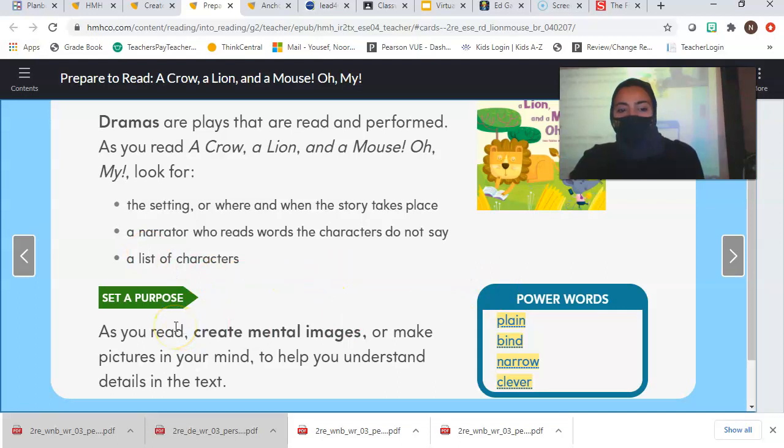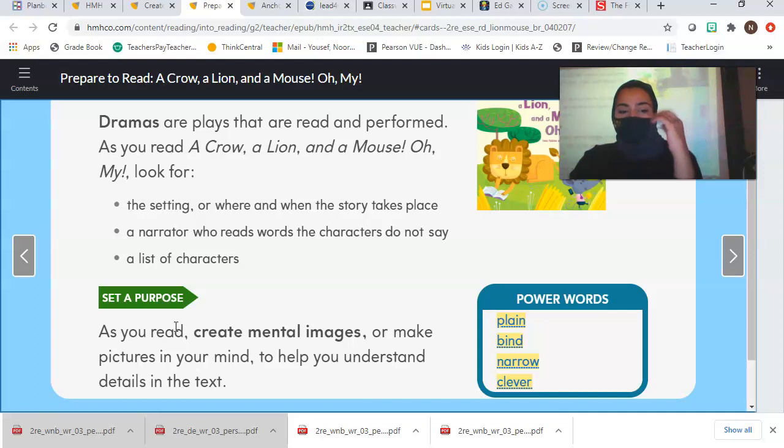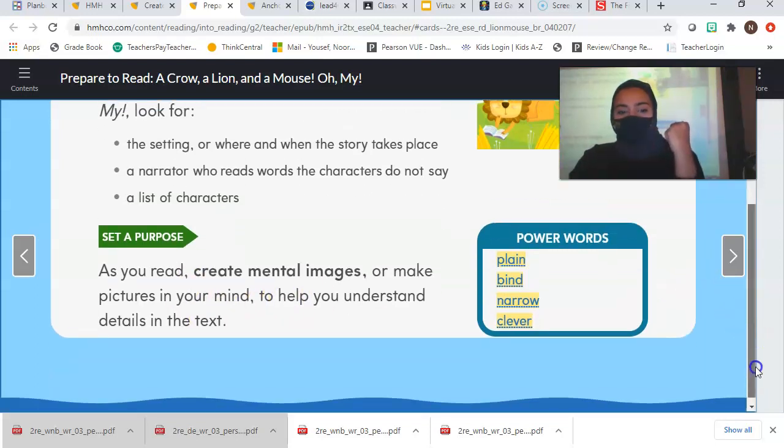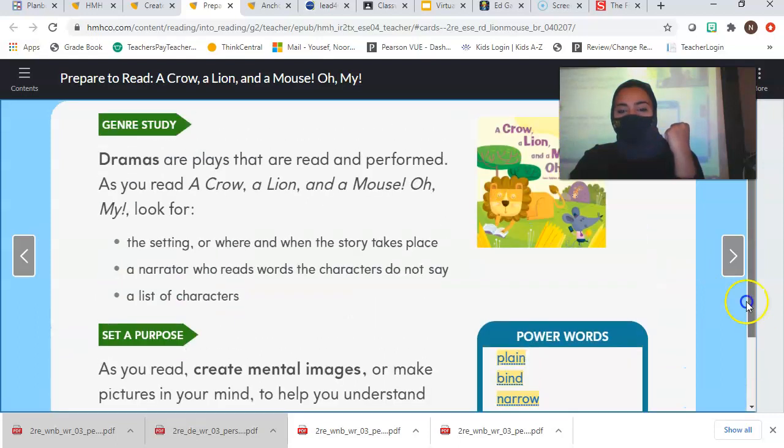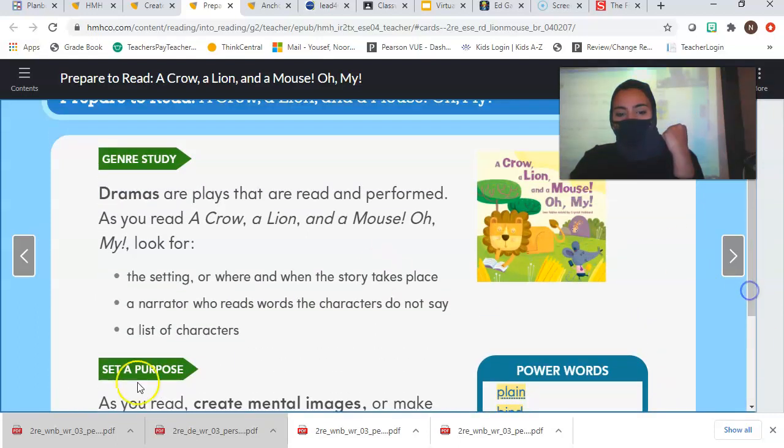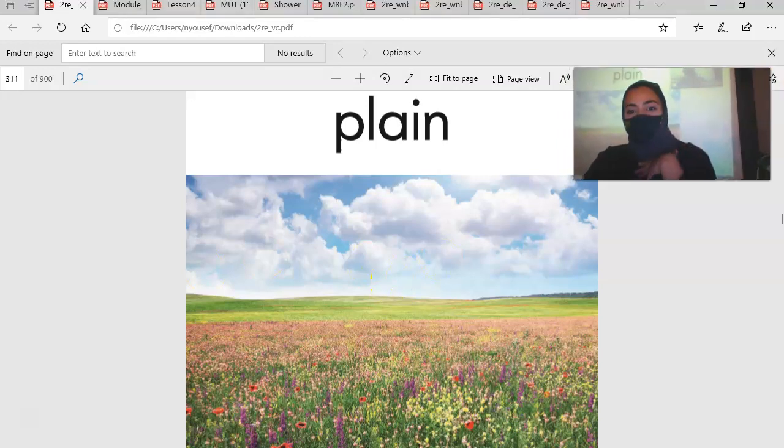As we read, we're going to create mental images. Mental images is a picture in our brain, or make pictures in your mind, to help you understand details in the story. Before we start reading the story, let's go over some of our vocabulary words. You don't have to write these down. Let's just listen.